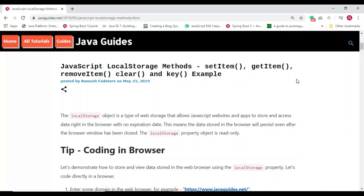In this video we are going to discuss the JavaScript localStorage object — its methods with examples. This is a common requirement for web developers. Whenever you want to reduce the number of calls to the server, you can get the data from the server, store it in browser storage, and use it later.